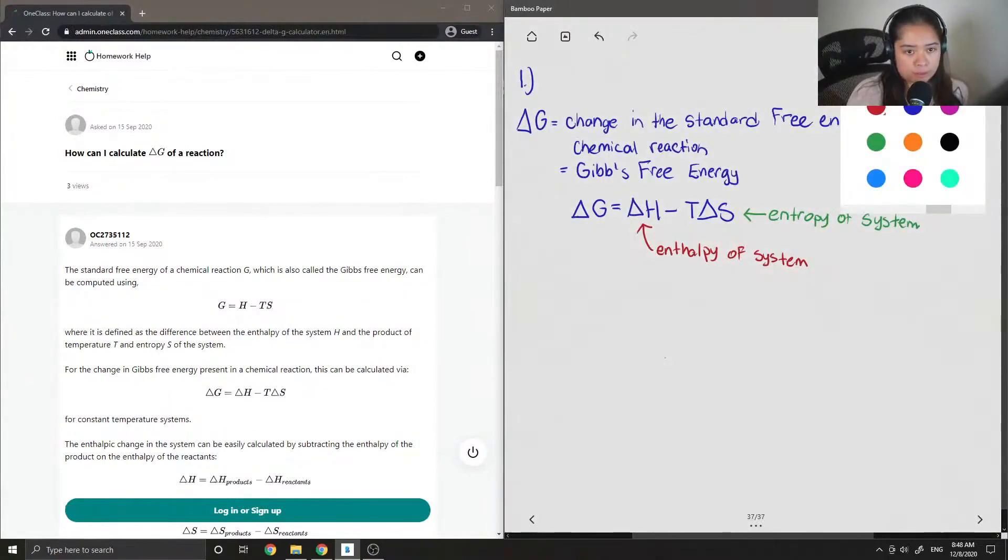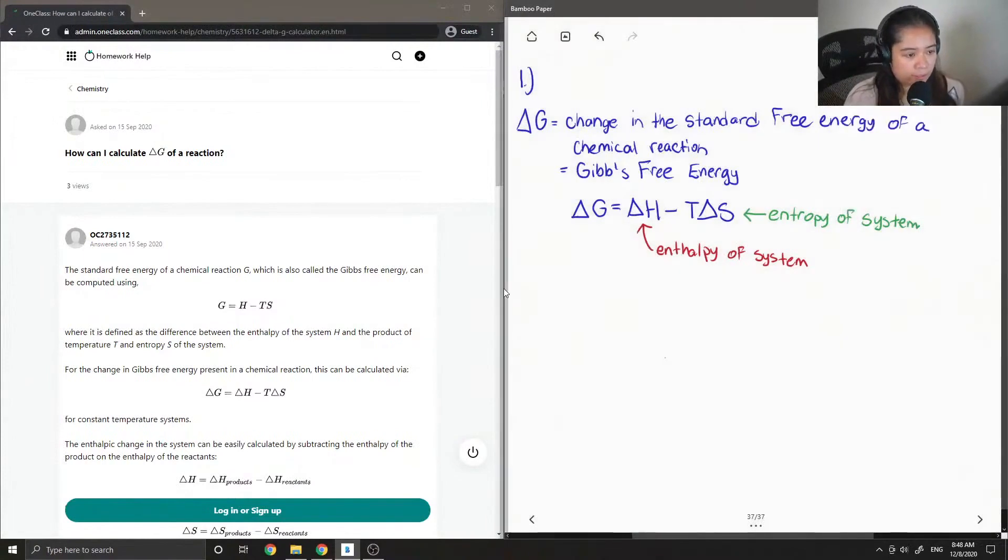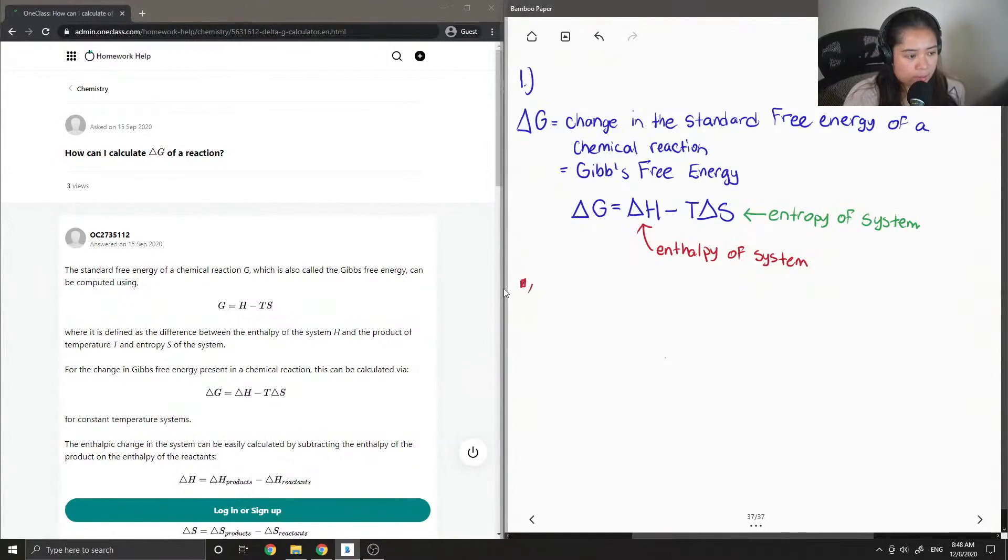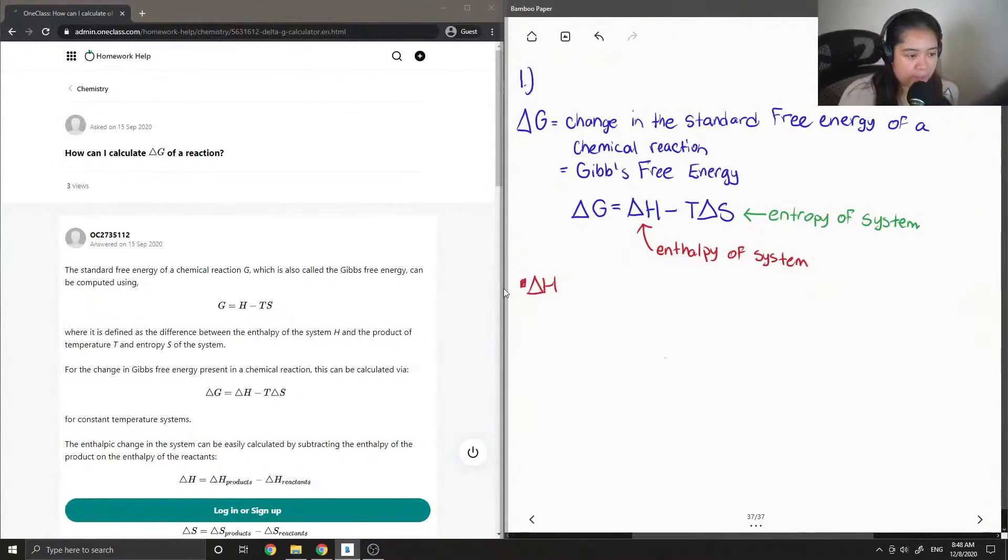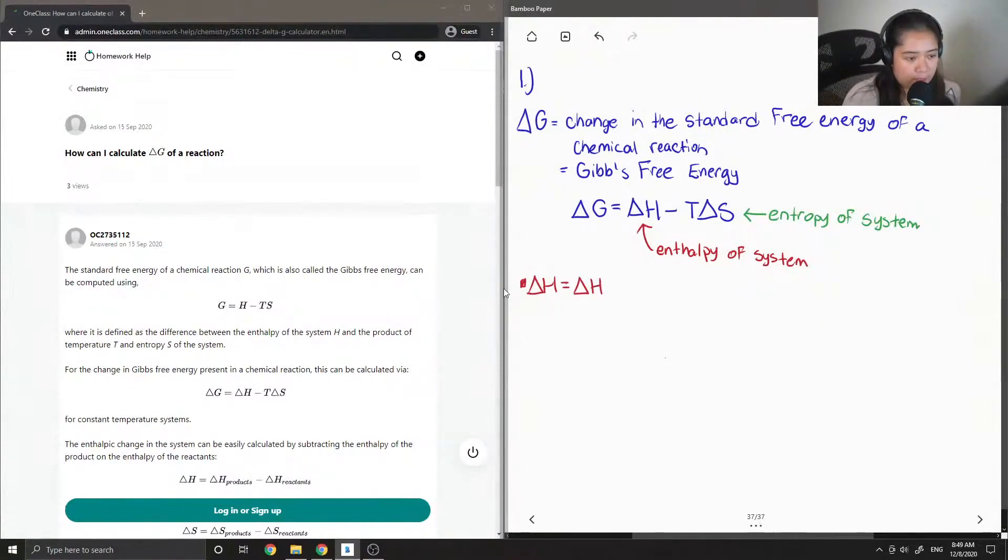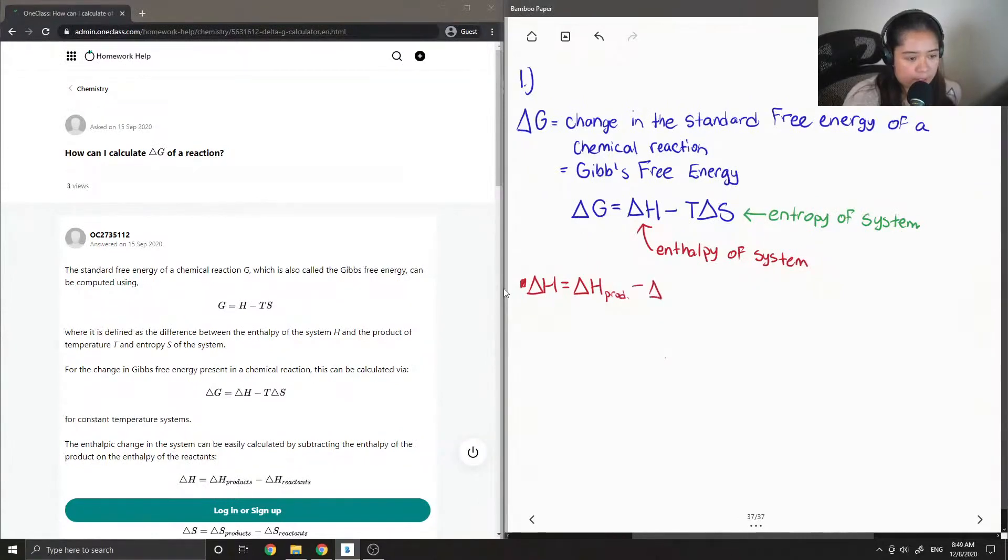I'll also write how to calculate both delta H and delta S. Delta H can be found by taking the delta H of your products minus the delta H of your reactants.